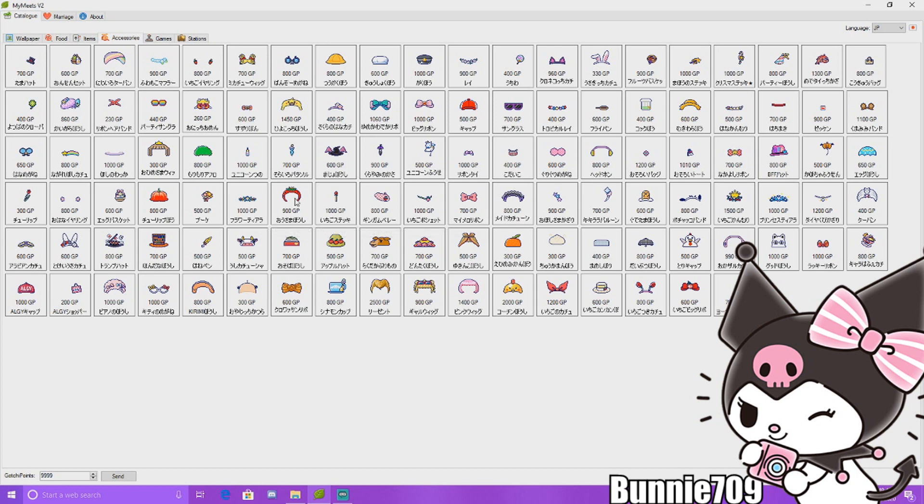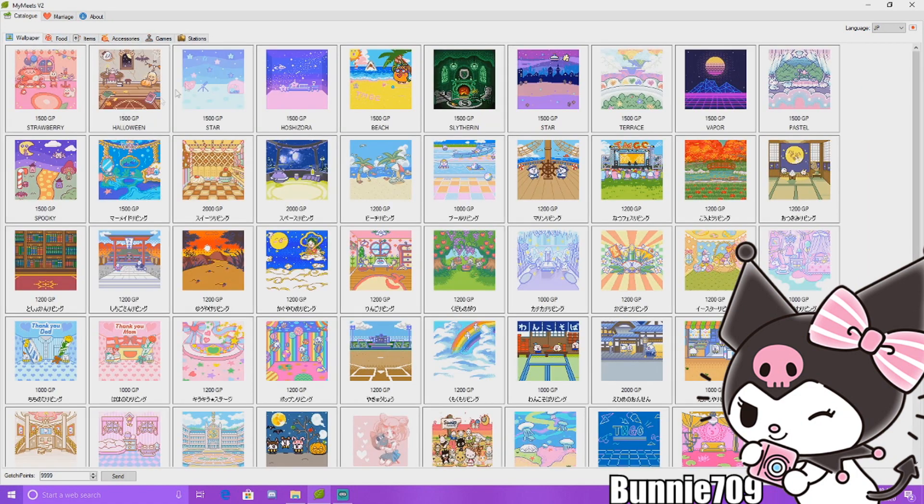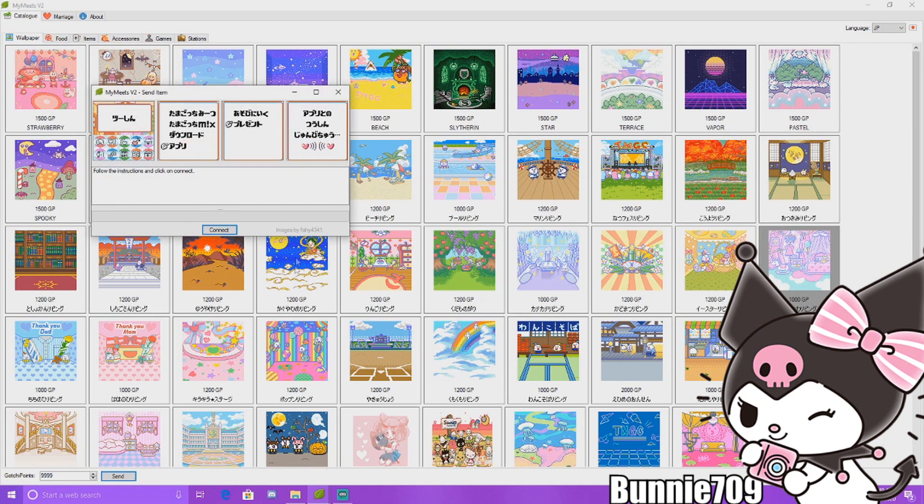So you would go to app, then download, then connect. I'm going to show you what that looks like. Let's say I wanted this cute wallpaper. We click send down here.